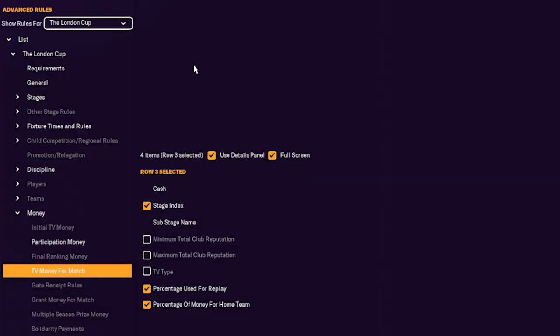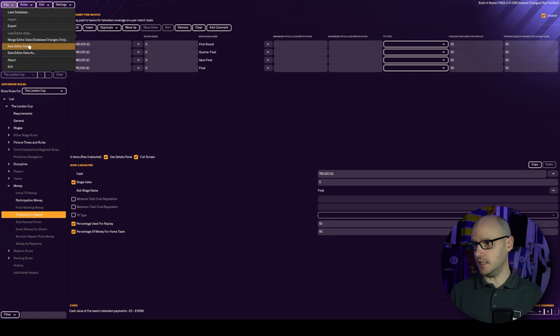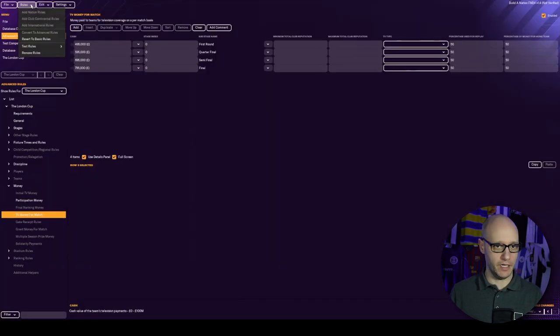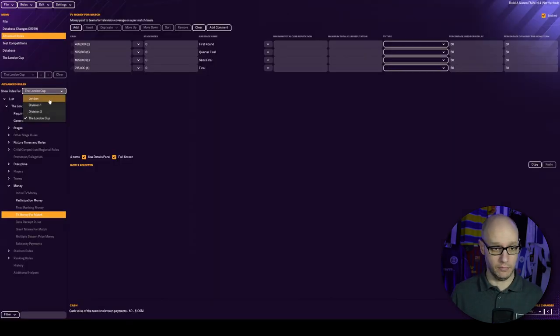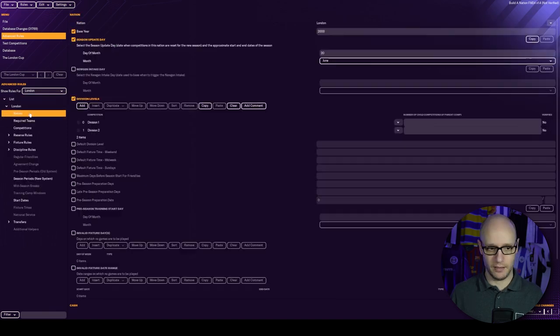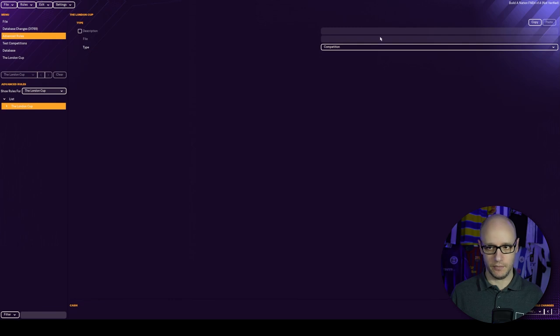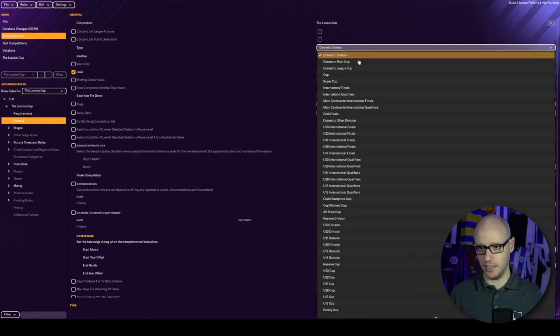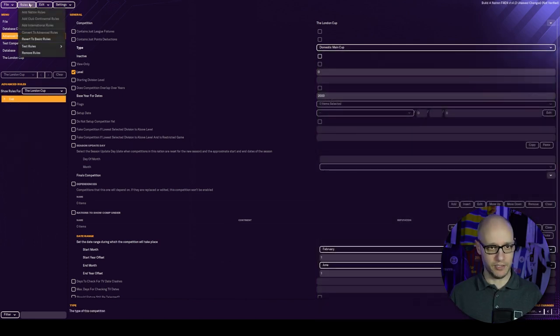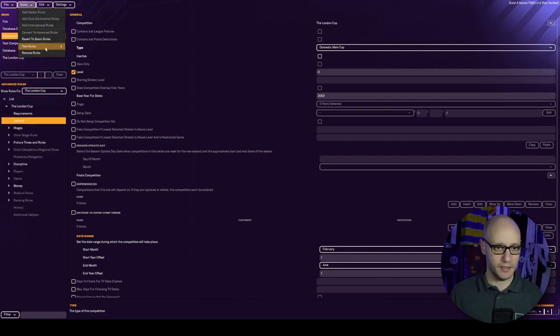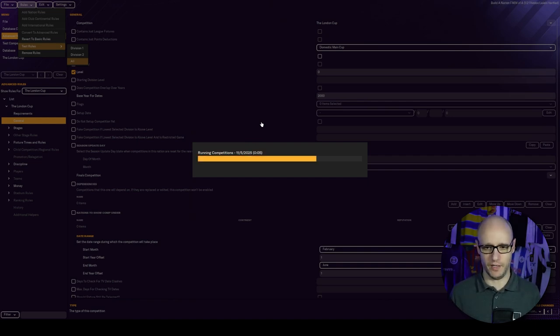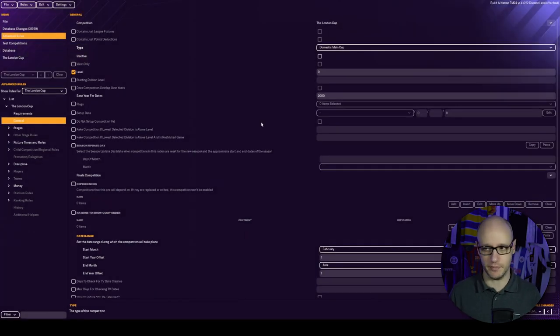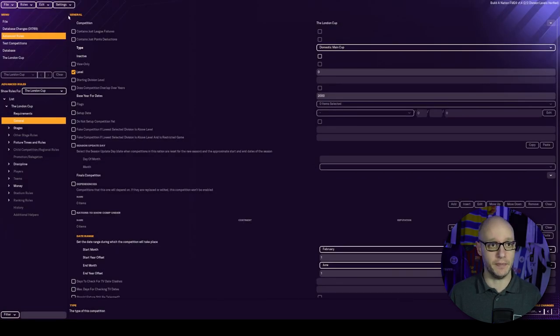Will it work in game? We need to save. It is on 1.4. So save. And then we need to test rules. Should have one top level division, found two in London. Did I miss something? Ah, there you go, domestic division, it's a domestic main cup. Now let's save. Save and test rules. Any more errors? It does different scenarios of competitions. There we go, we are verified. Save again because we want the verified copy to be saved. I'll catch you in a minute when I load up the game.